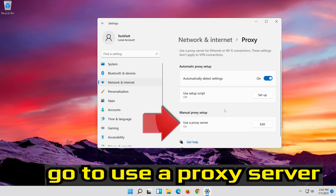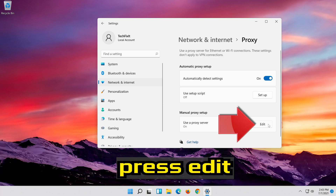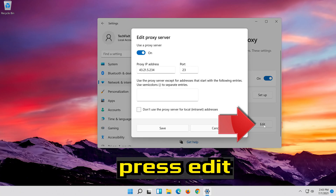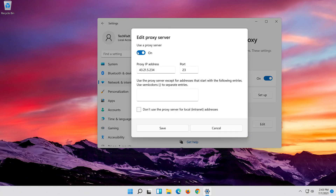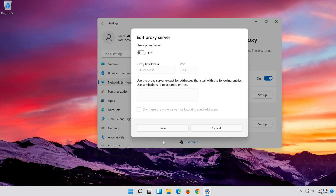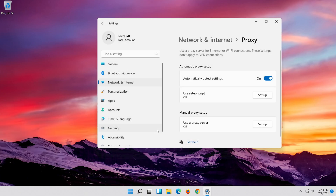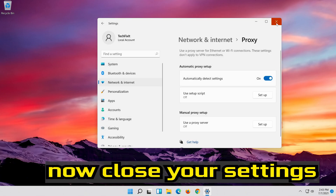Go to Use a proxy server and press Edit. Disable Use a proxy server. Press Save. Now close your Settings.